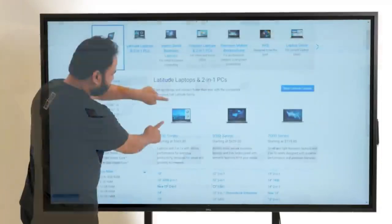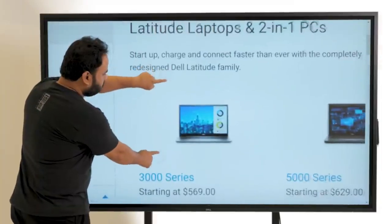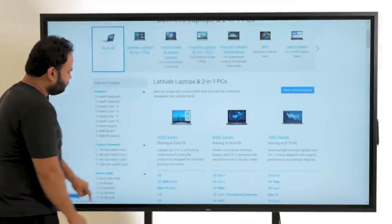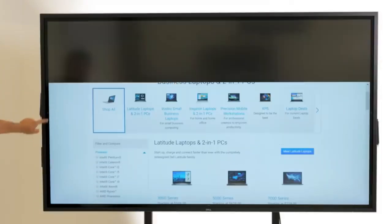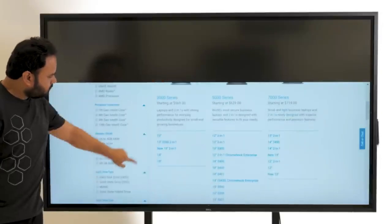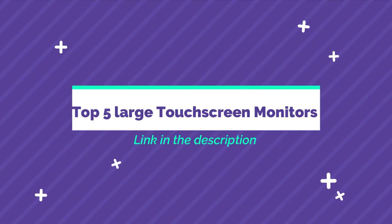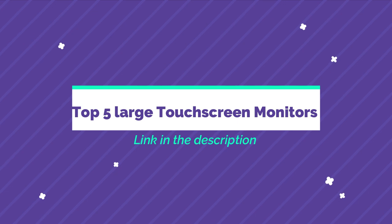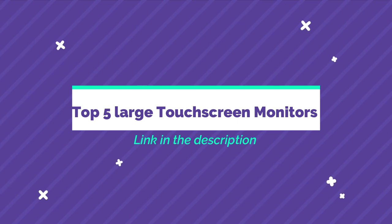In this video, we delve into the top five large touchscreen monitors designed specifically for conferences, all conveniently available on Amazon. The link to each monitor is given in the description.